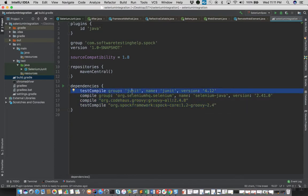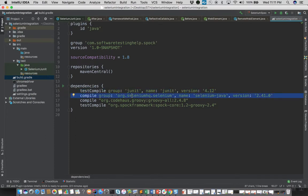We have the JUnit testing framework as the test compile dependency. Apart from that, the Selenium dependency as we'll use the Selenium library, and the standard Groovy and Spock framework libraries for writing tests in Spock.